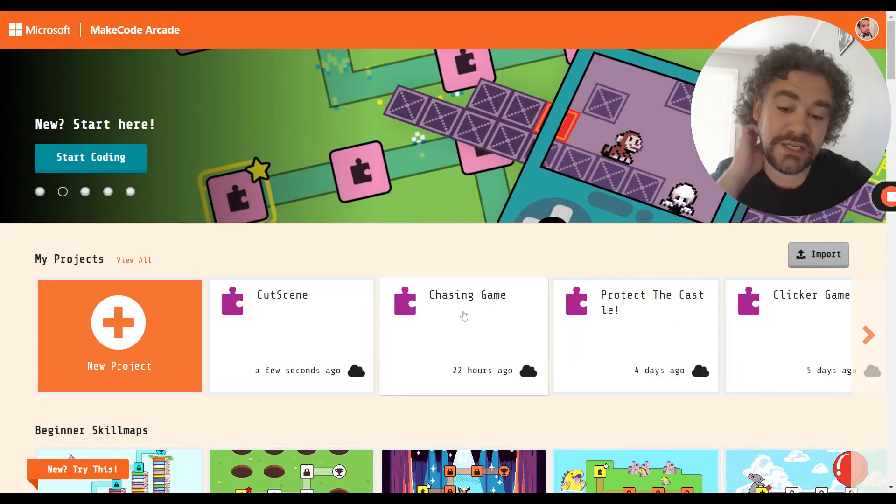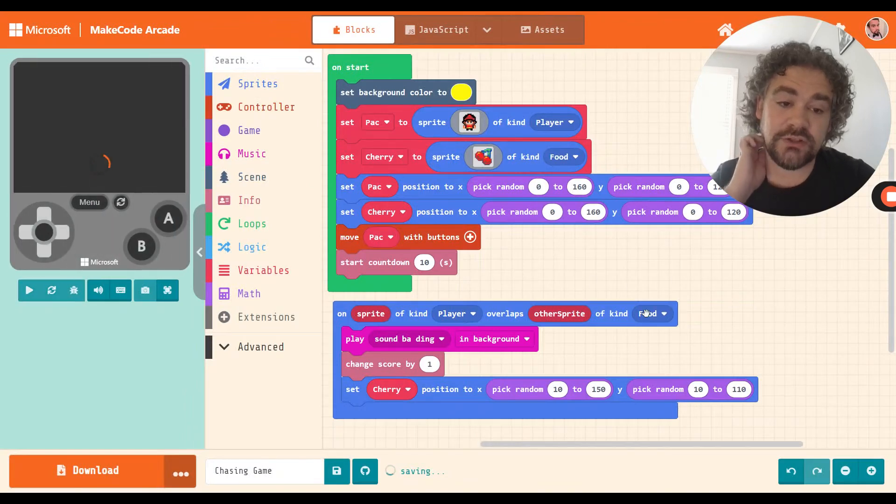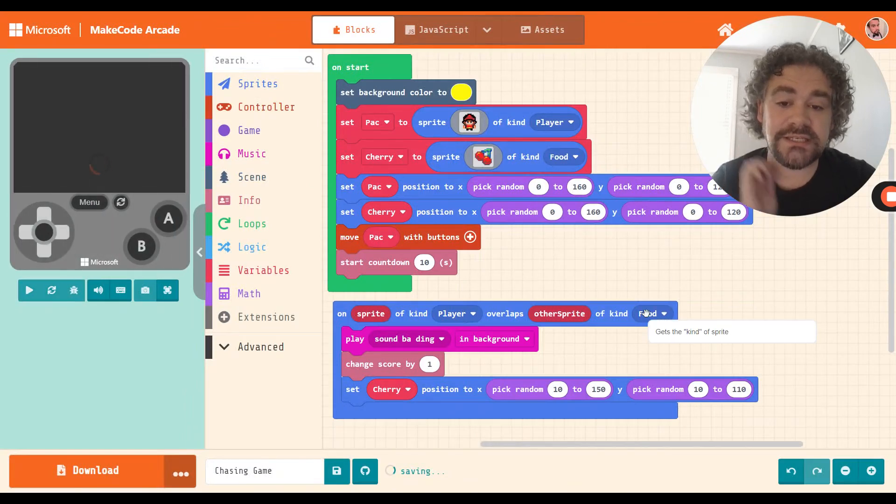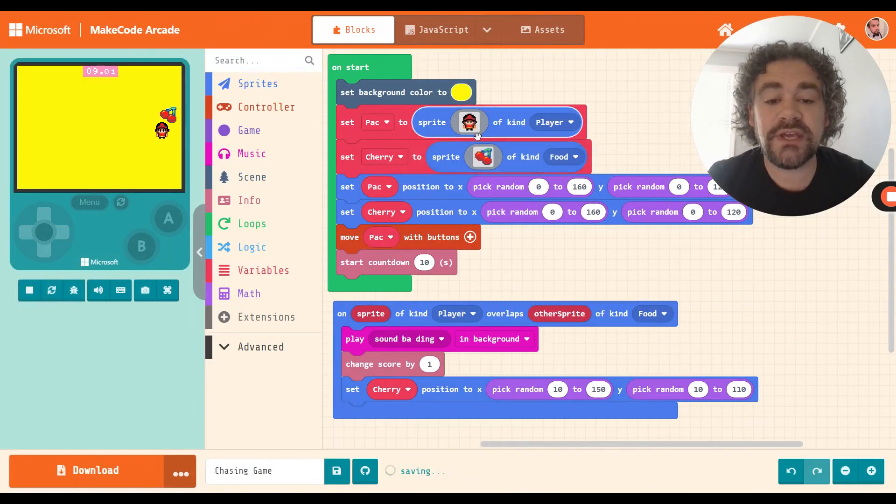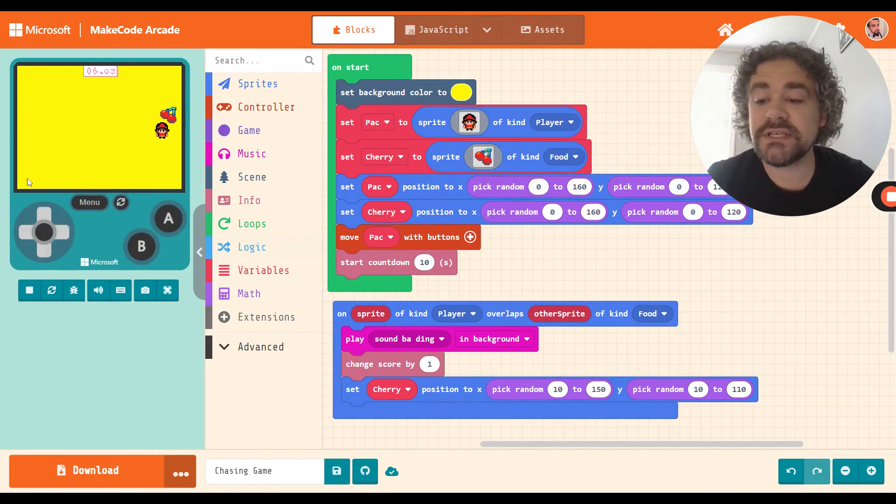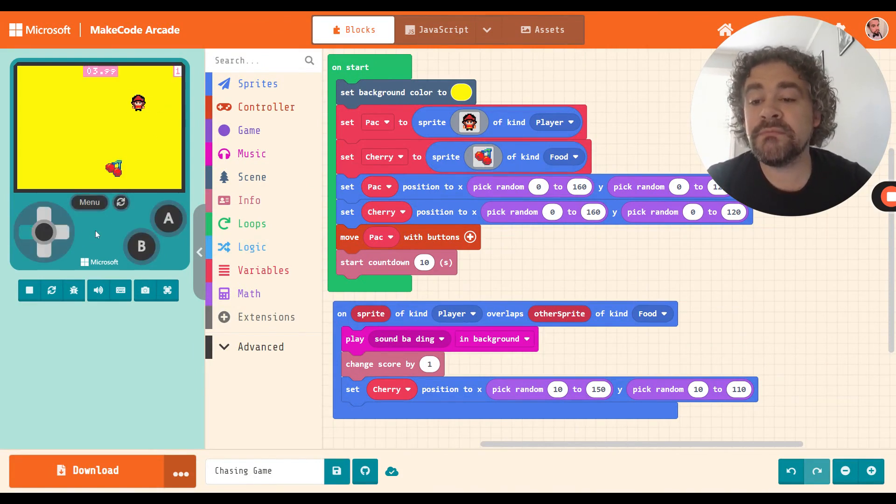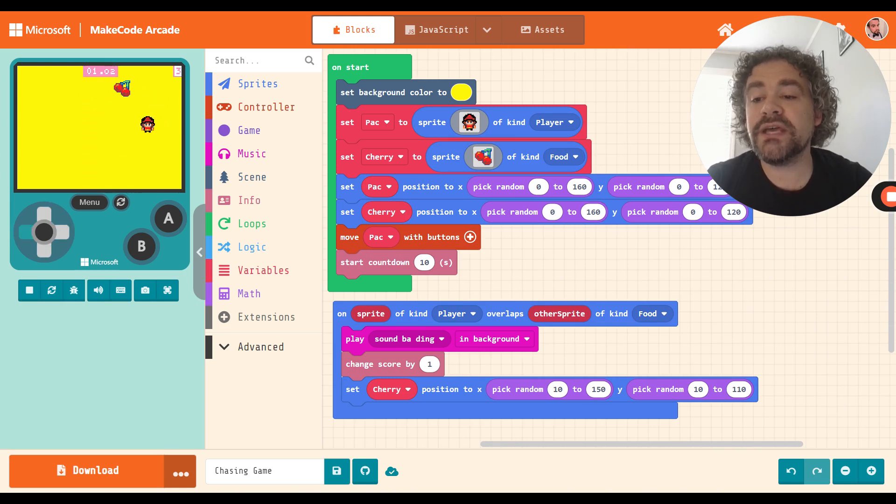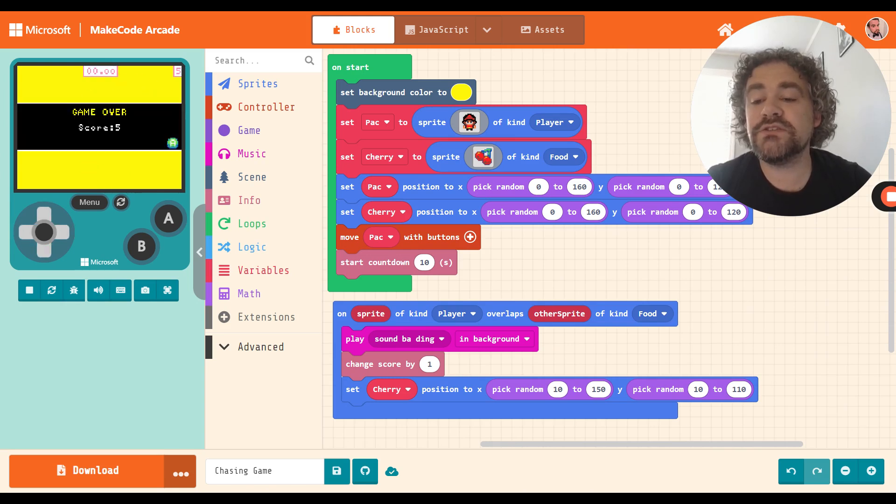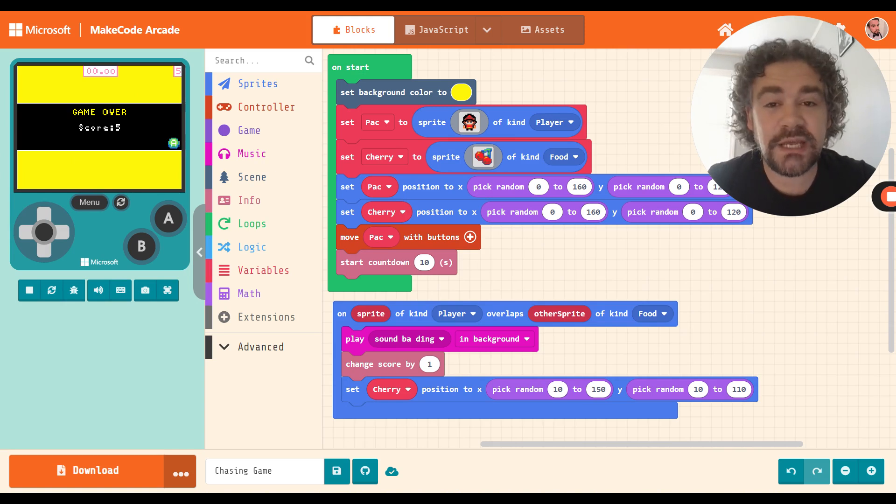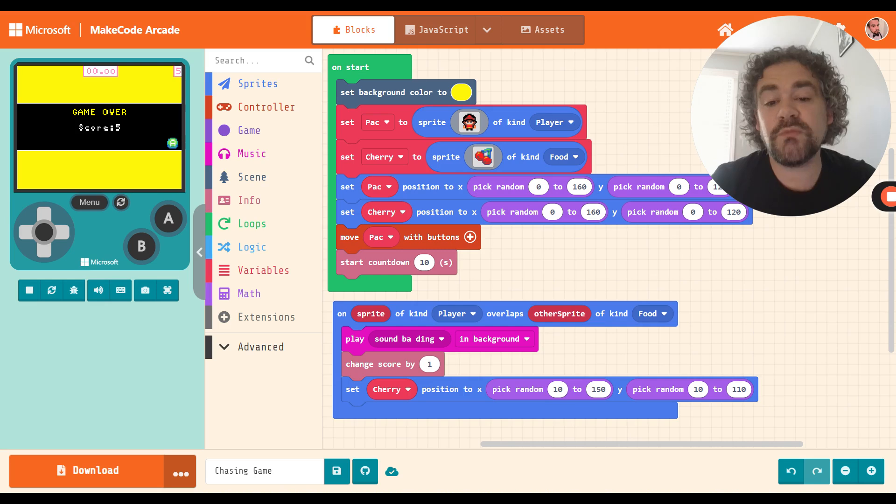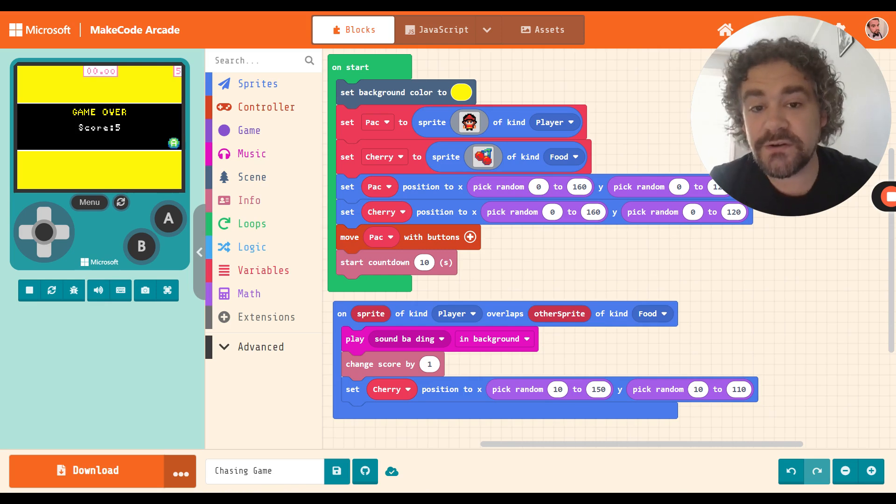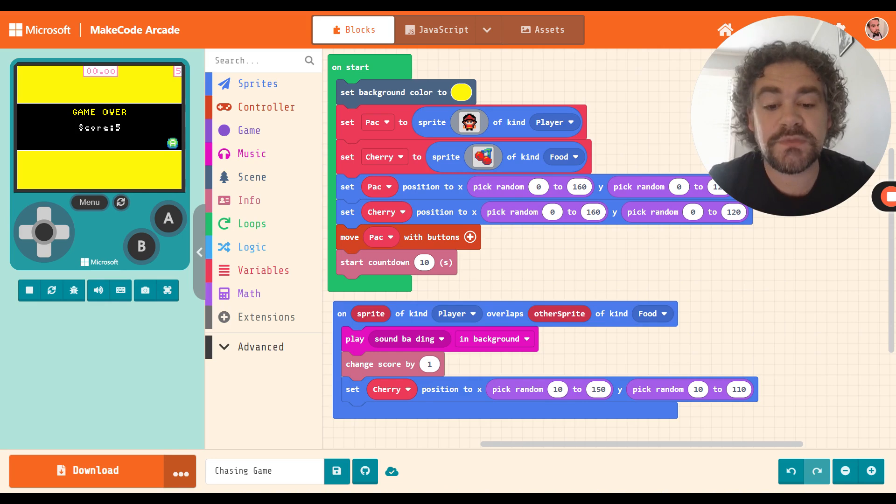So let's check out my chasing game. Looks like it has the stuff in there from yesterday. I've got the player, the cherries, the randomness in it, and when I play, I have a simple countdown so I have seconds to collect as many points as I can. Not a bad setup, a pretty simple game.